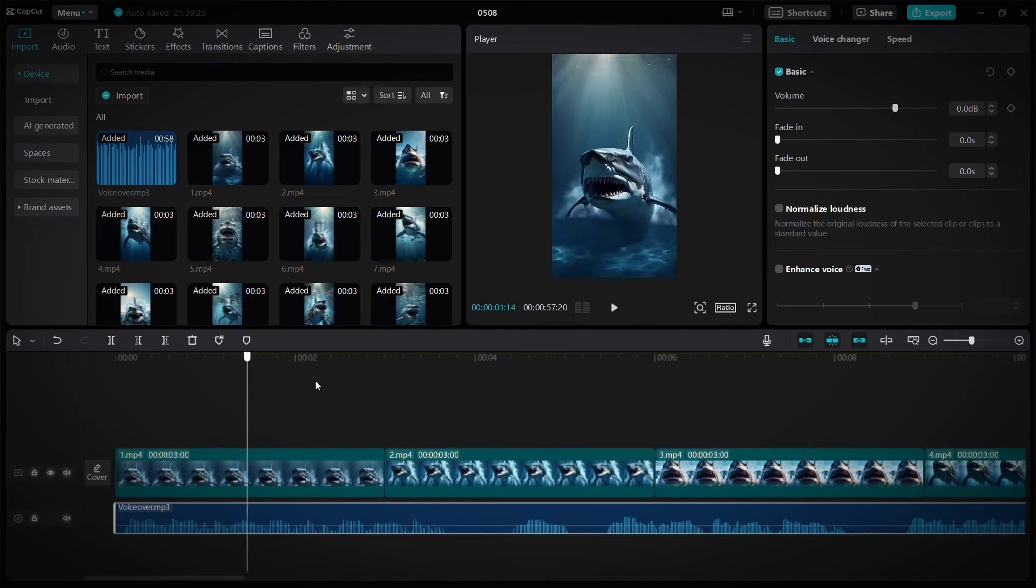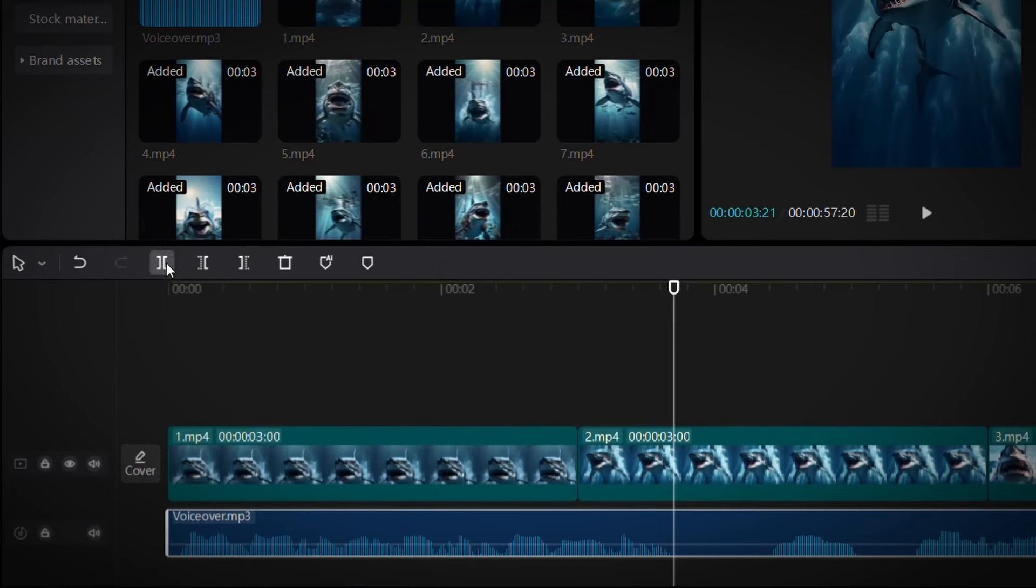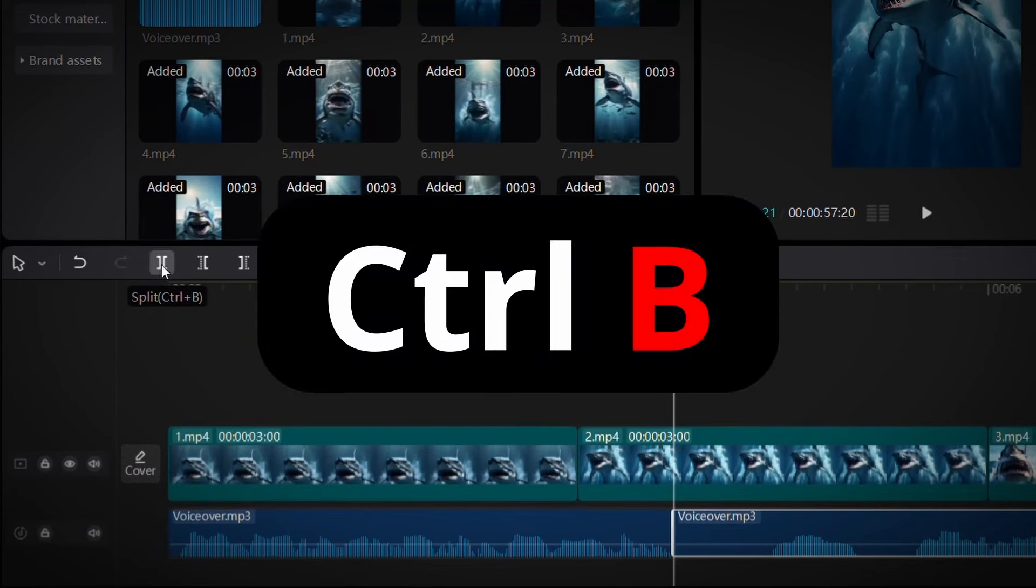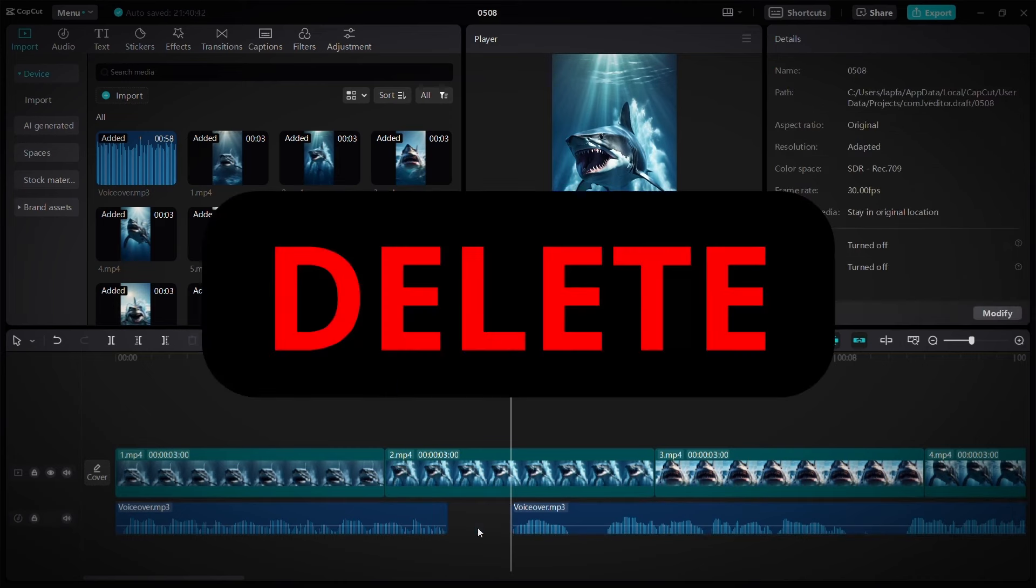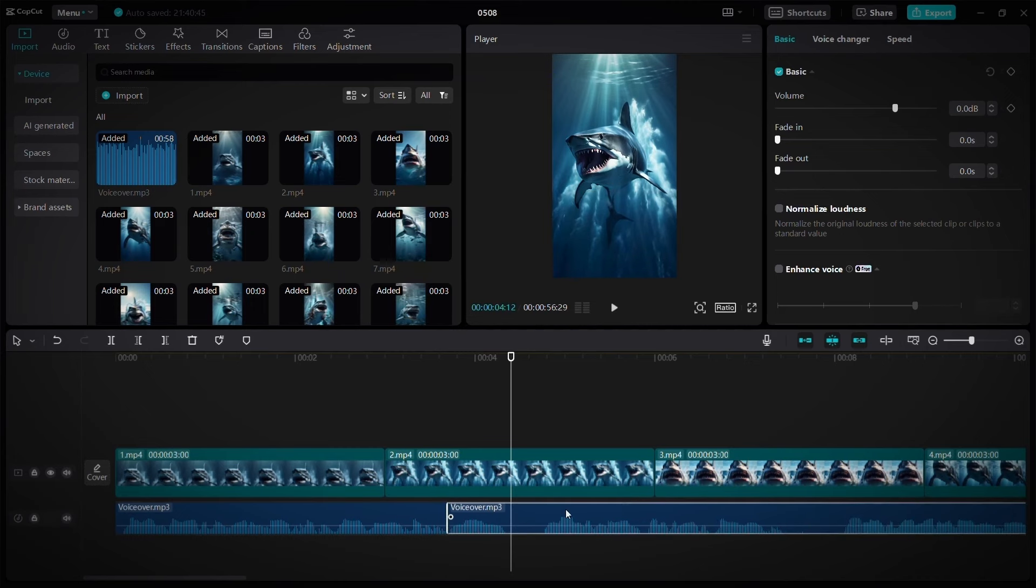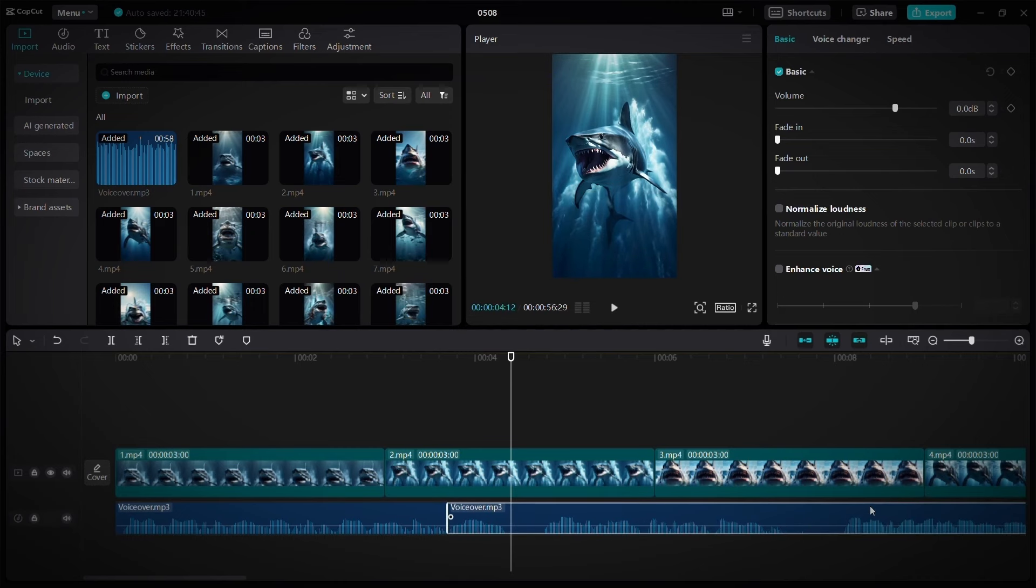Drag the playhead where you want to cut, then click on this cut icon, or press Ctrl B. Then do the same thing at the end of silence. To delete the silent part, click on it and press the delete button, and repeat the same thing with the rest of the silent moments.